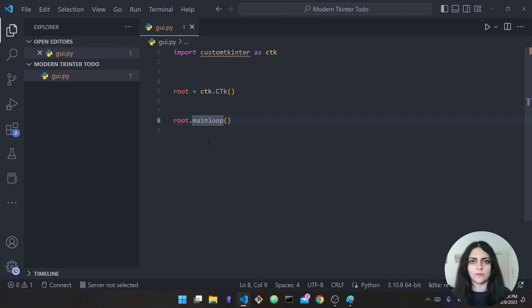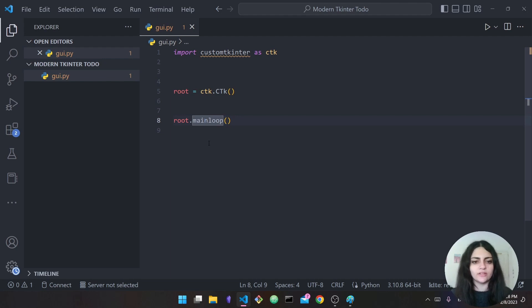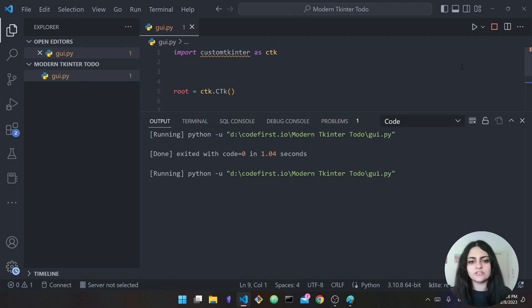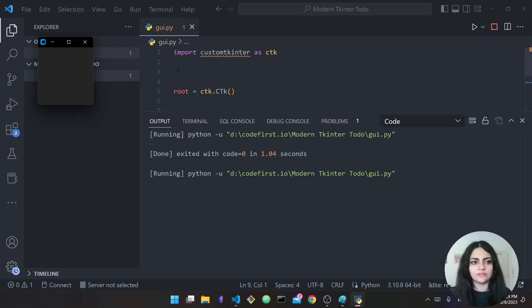When you close your interface this main loop stops. It's an infinite loop so long as your interface is open, so if you write code under the mainloop it will be blocked. Now if I run it I should be able to see my interface.